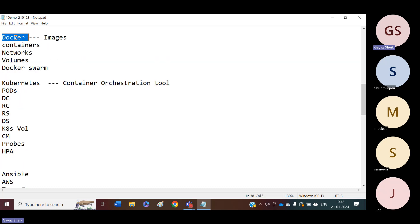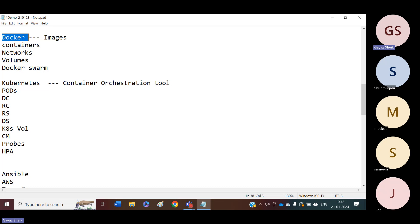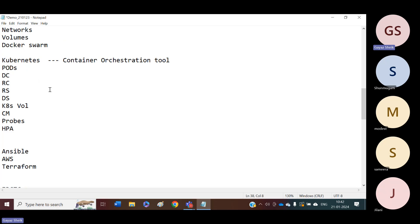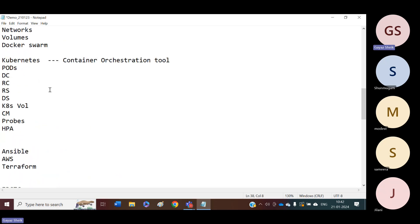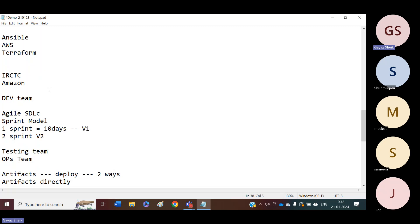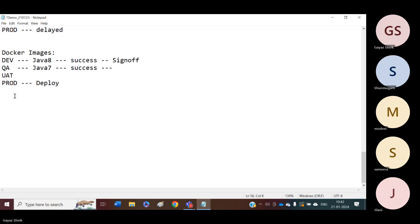The necessity of why we are learning Docker and Kubernetes is to reduce production issues. We will learn Docker and Kubernetes to implement containerization and reduce production issues. Once we completed with containerization tools, we will cover Ansible. Ansible is a configuration management tool.